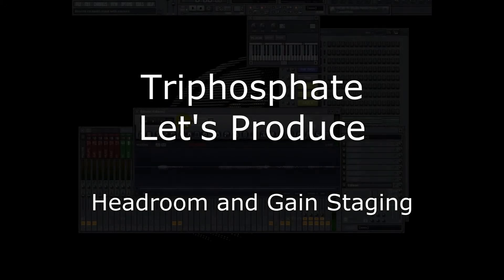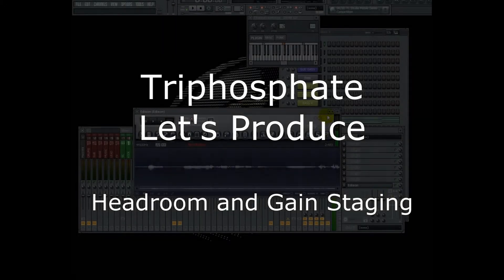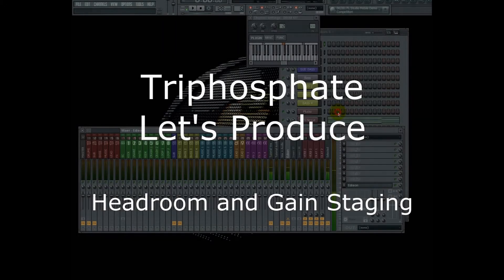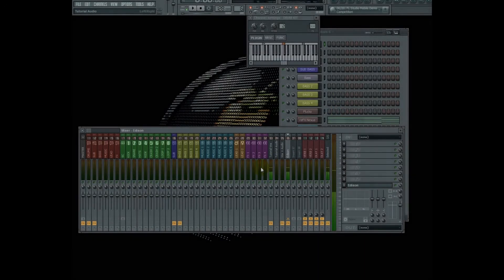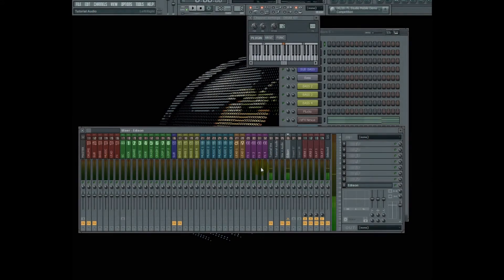Hi, my name is Triphosphate, and today I'm going to talk to you about headroom and gain staging as it pertains to your typical 32-bit floating point DAW.